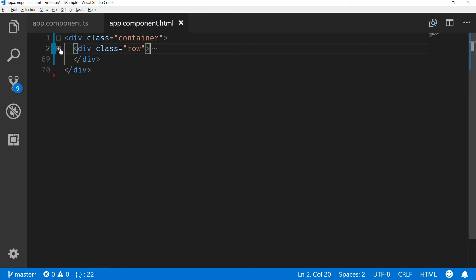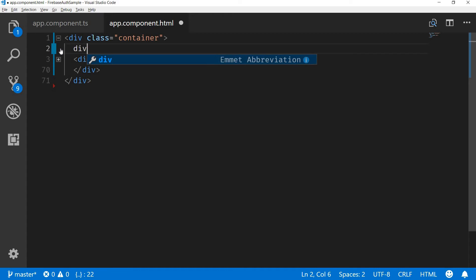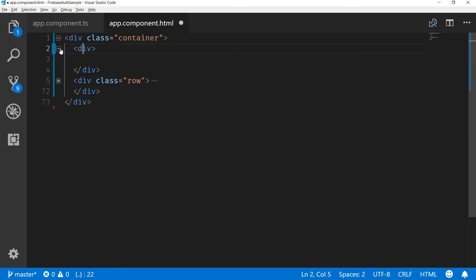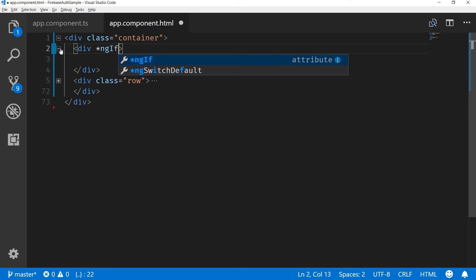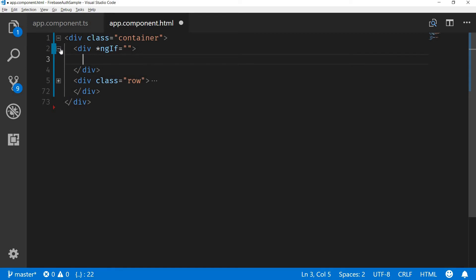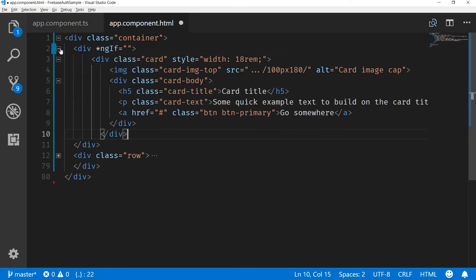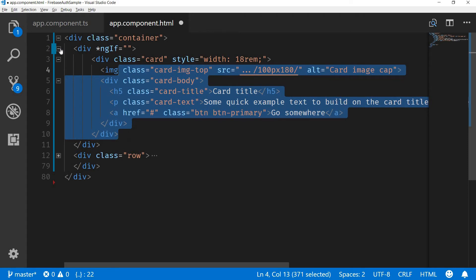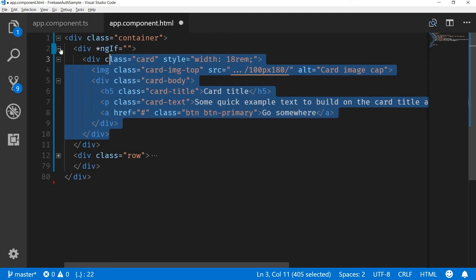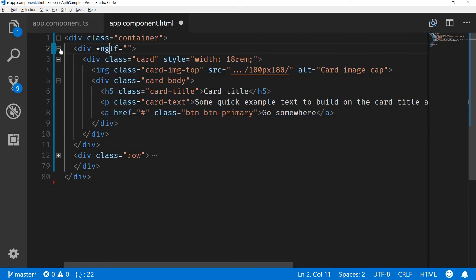Right now I'm in this section right here, and this is the rule that we see once the user logs in. We'll create another div here and there would be an ng-if. This ng-if checks whether the user is logged in or not. If the user is logged in, then we need to show them this card with the details of the user.